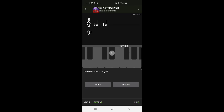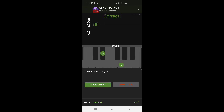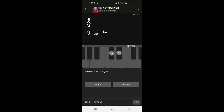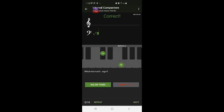This is the first one. E flat to G instead of E flat to G flat. Let's do it. Sure first one major third C sharp to E sharp.